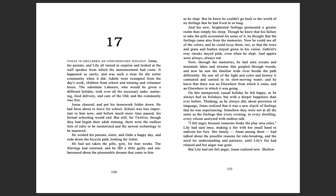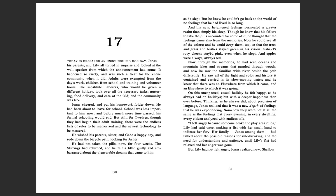He had not taken the pills now for four weeks. The stirrings had returned, and he felt a little guilty and embarrassed about the pleasurable dreams that came to him as he slept, but he knew he couldn't go back to the world of no feelings that he had lived in so long. And his new heightened feelings permeated a greater realm than simply his sleep. Though he knew that his failure to take the pills accounted for some of it, he thought the feelings came also from the memories. Now he could see all the colors, and he could keep them, too. So the trees and grass and bushes stayed green in his vision. Gabriel's rosy cheeks stayed pink even when he slept, and apples were always, always red.